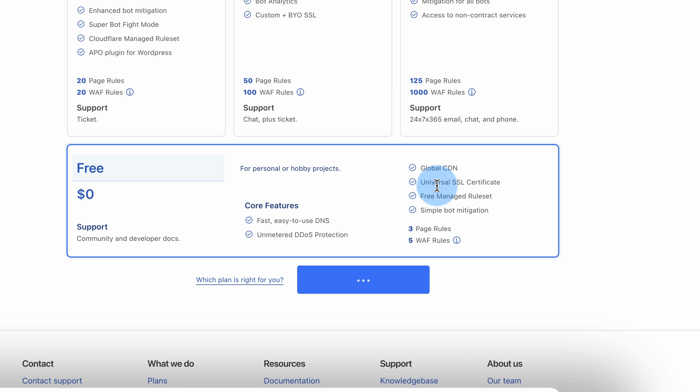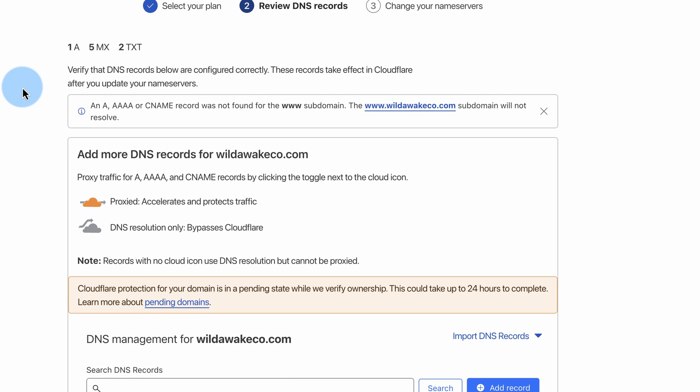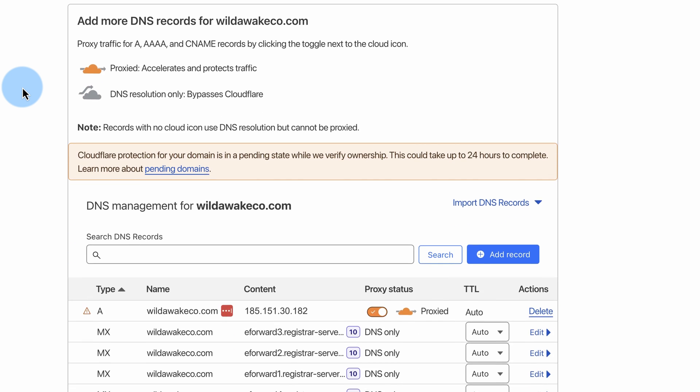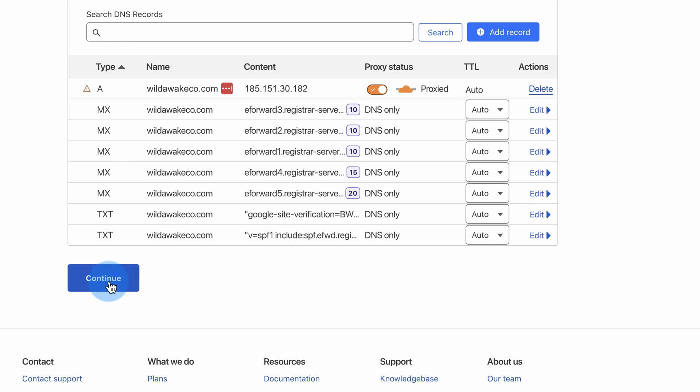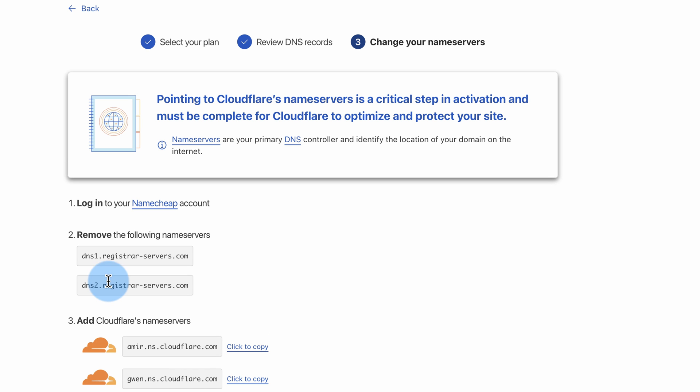Once you've chosen that, this is a review of the current DNS records that Cloudflare has pulled in. Just review this as accurate. If there's any missing, you can add them if you need to, but you probably don't. Cloudflare is pretty good at finding this stuff. Click on Continue.